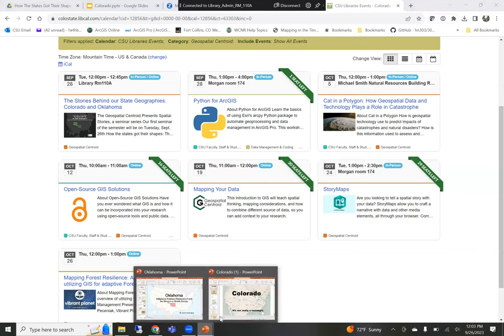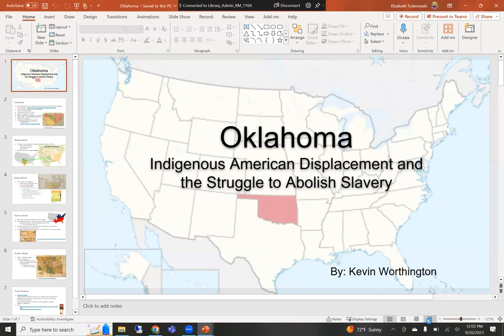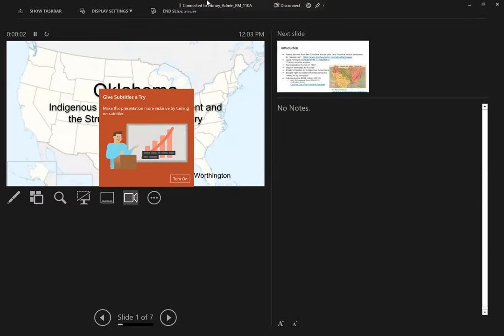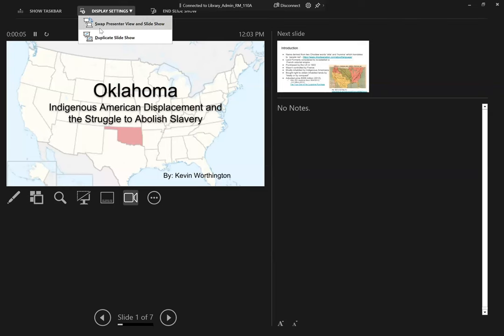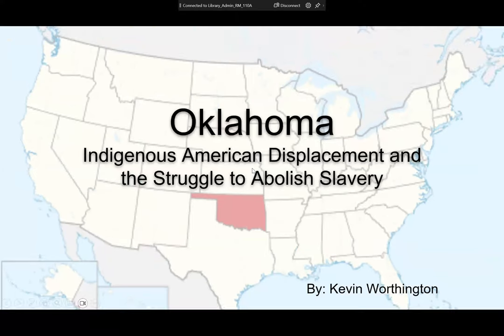Kevin will go first, talking about Oklahoma. Hello, everyone. My name's Kevin Worthington. I work at the Geospatial Centroid as the math and GIS data specialist. There's actually a book called 'How the States Got Their Shapes,' available here at Morgan Library — a pretty cool book that goes into detail about each state. I definitely referenced that and put a link to resources at the end of this presentation.